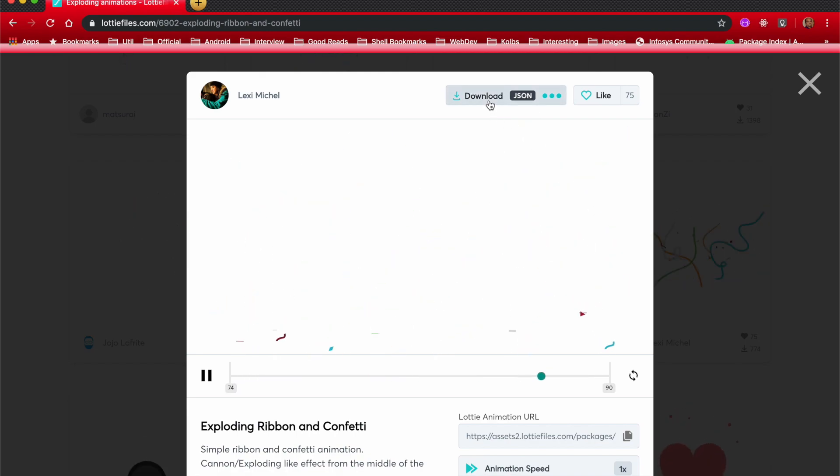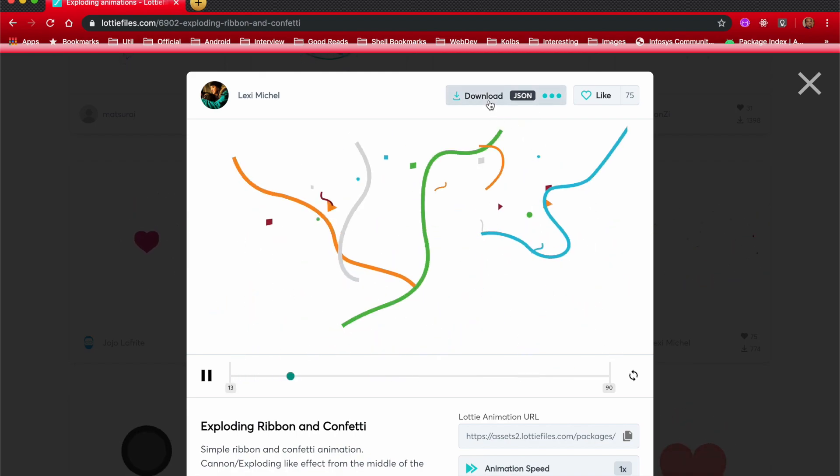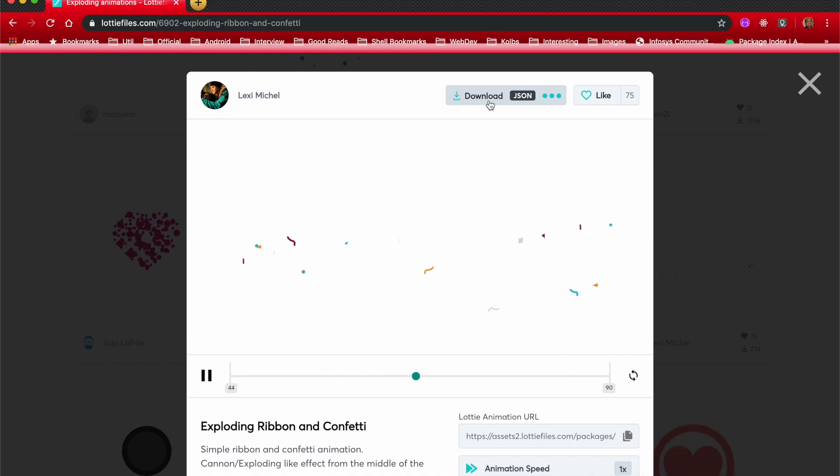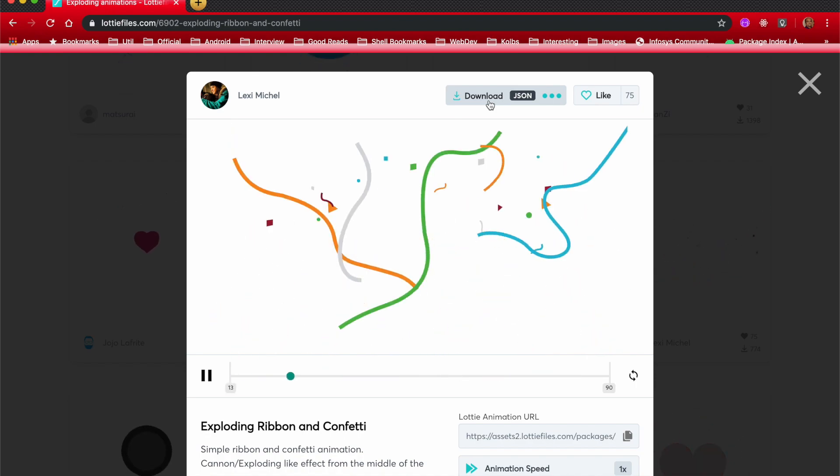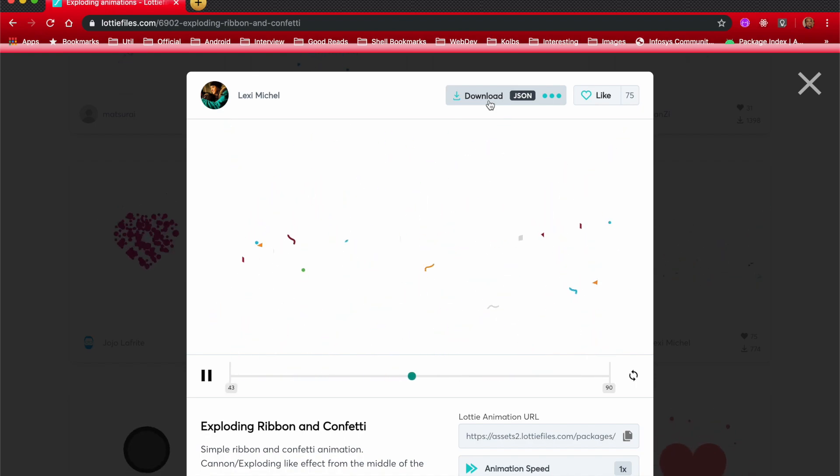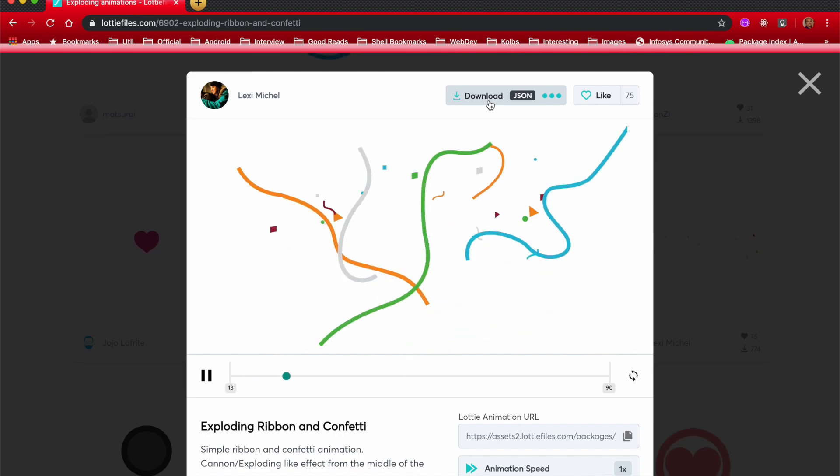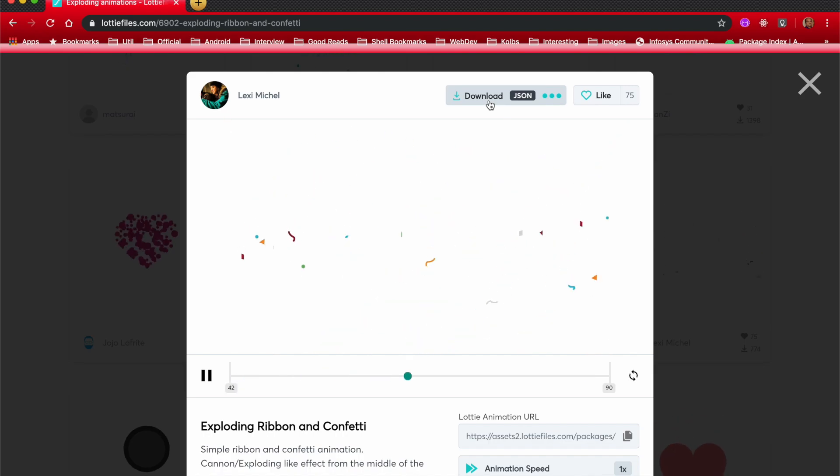Once you download this particular JSON file, you have to place it in the raw folder of your Android application. Let me show that in the code.